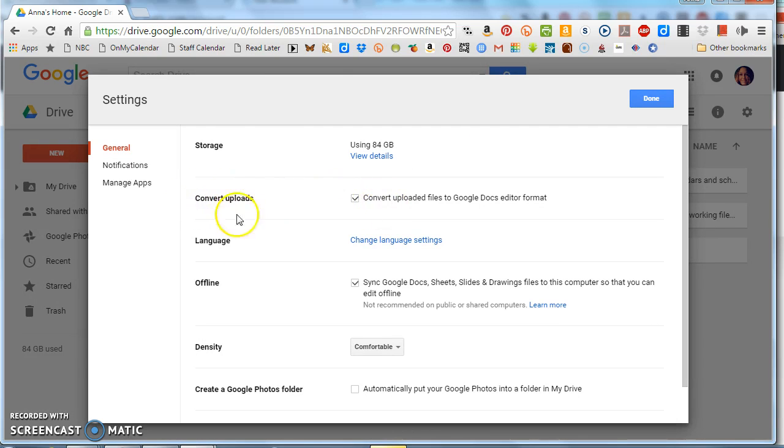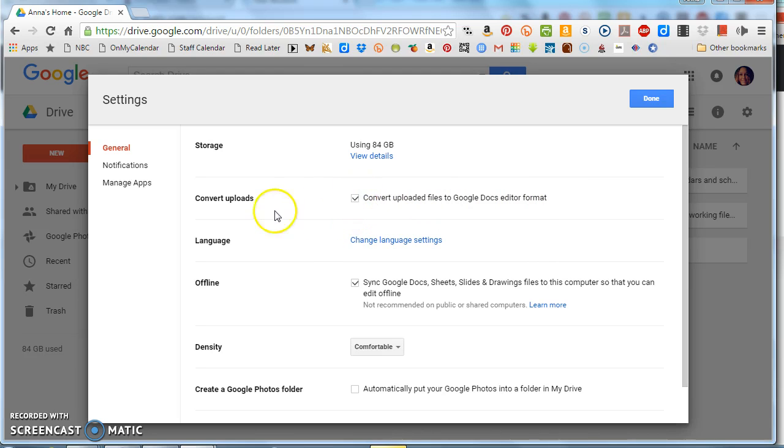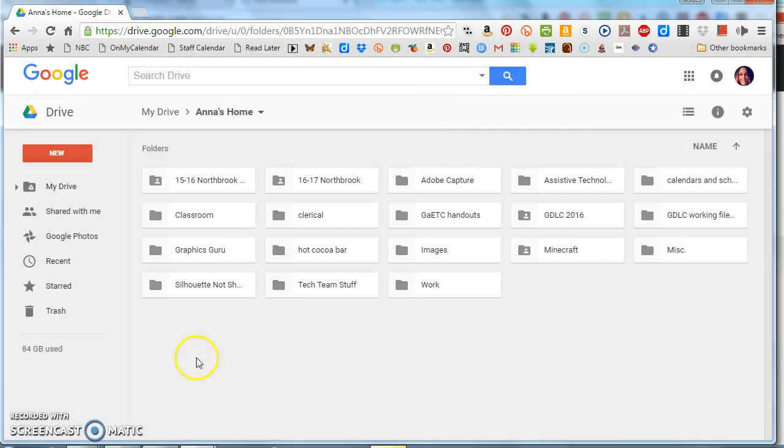So I'm going to click the gear, click the word settings, and then it's the second thing on the page in the first checkbox. It says 'convert uploads, convert uploaded files to Google Docs editor format.' By default this is not checked, so you want to check that and click done.